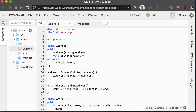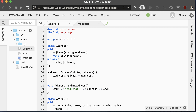To illustrate why we have constructors, I've created another class called Address with just a constructor and a printAddress method. It stores a string with the address. Here's the constructor, and here is the printAddress method — just a basic Address class.